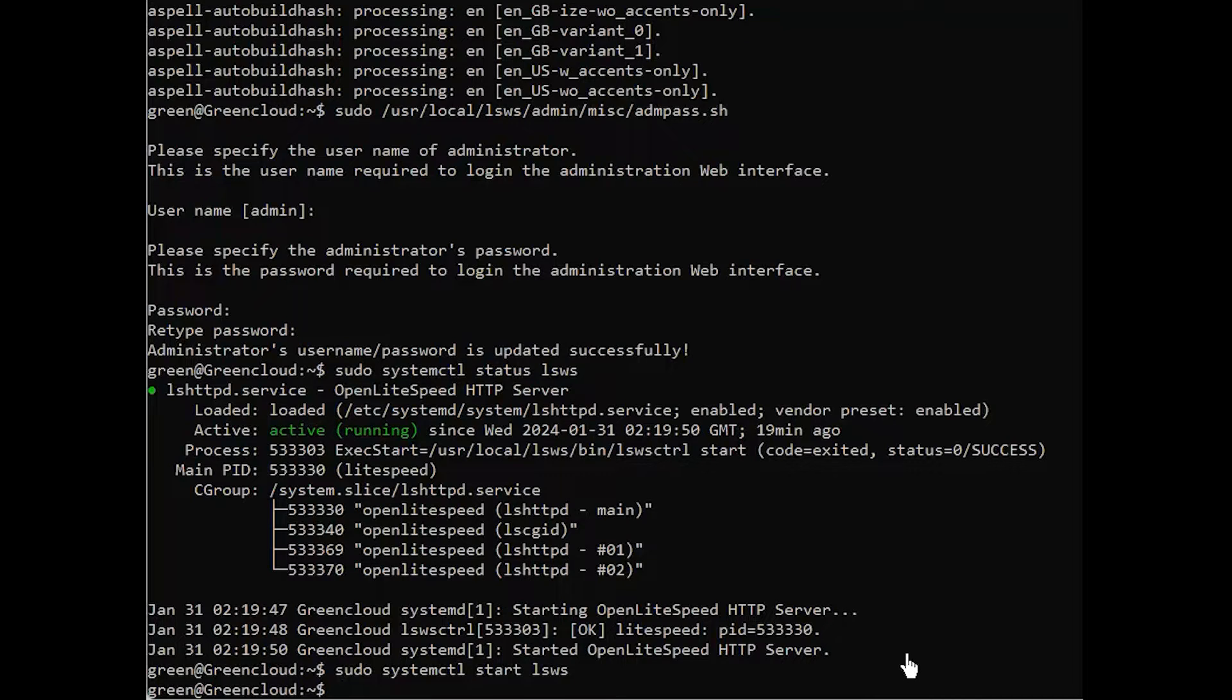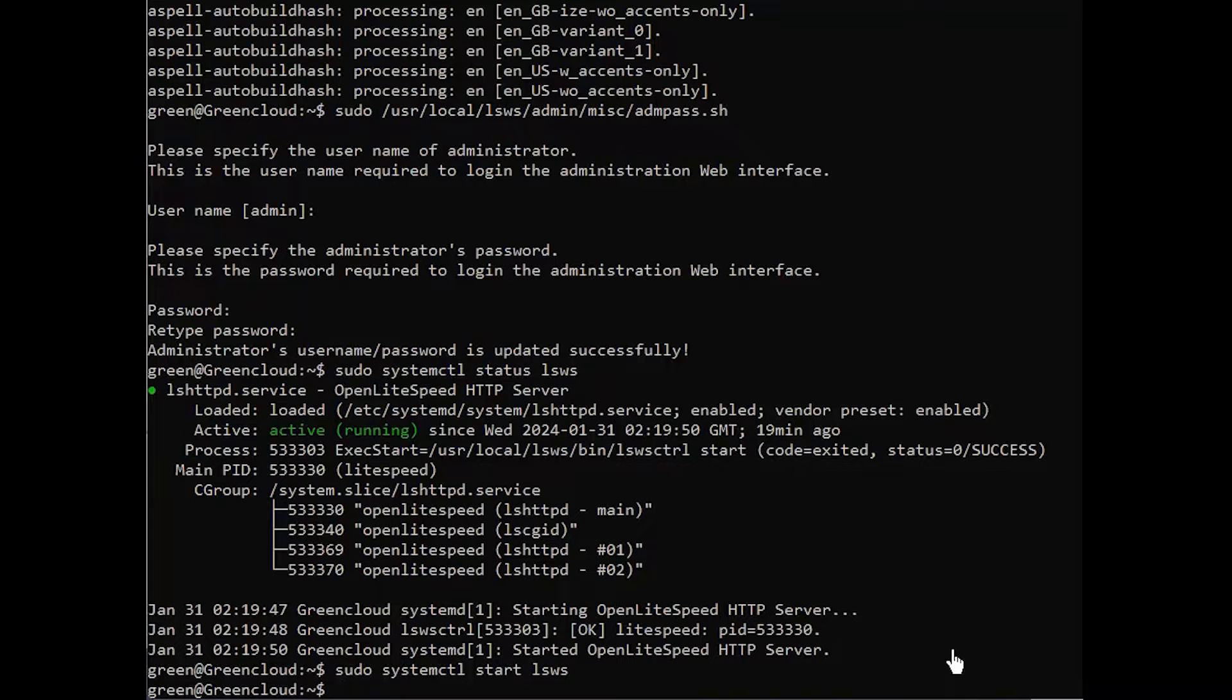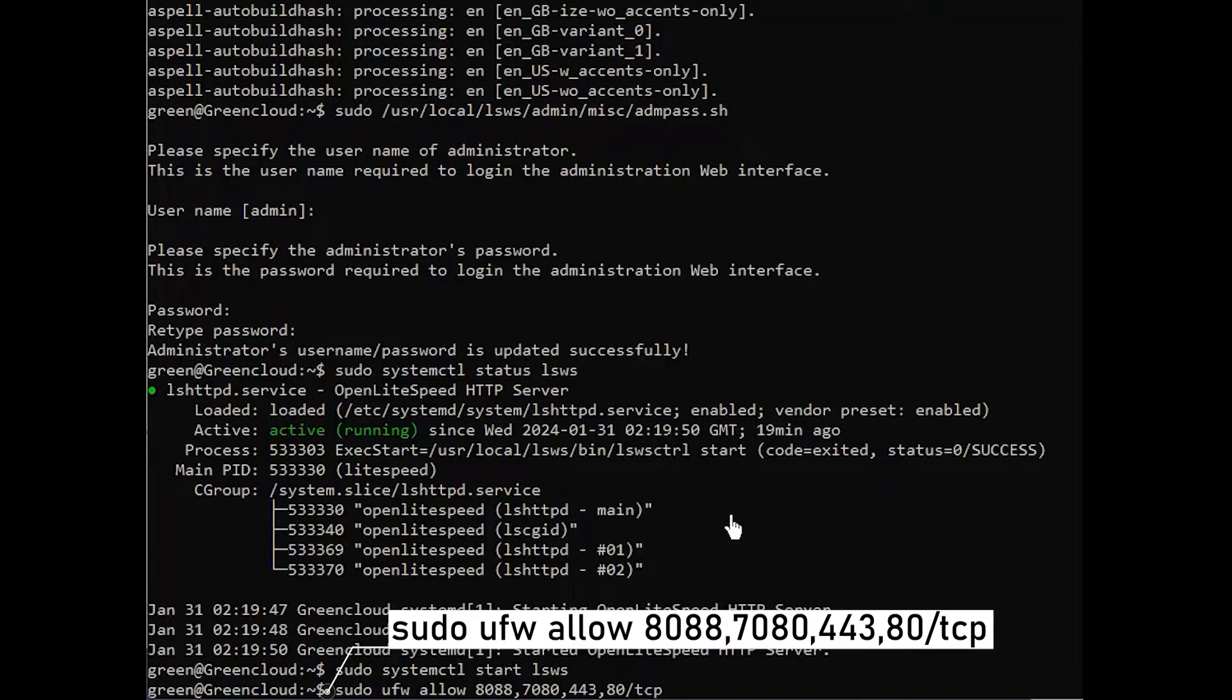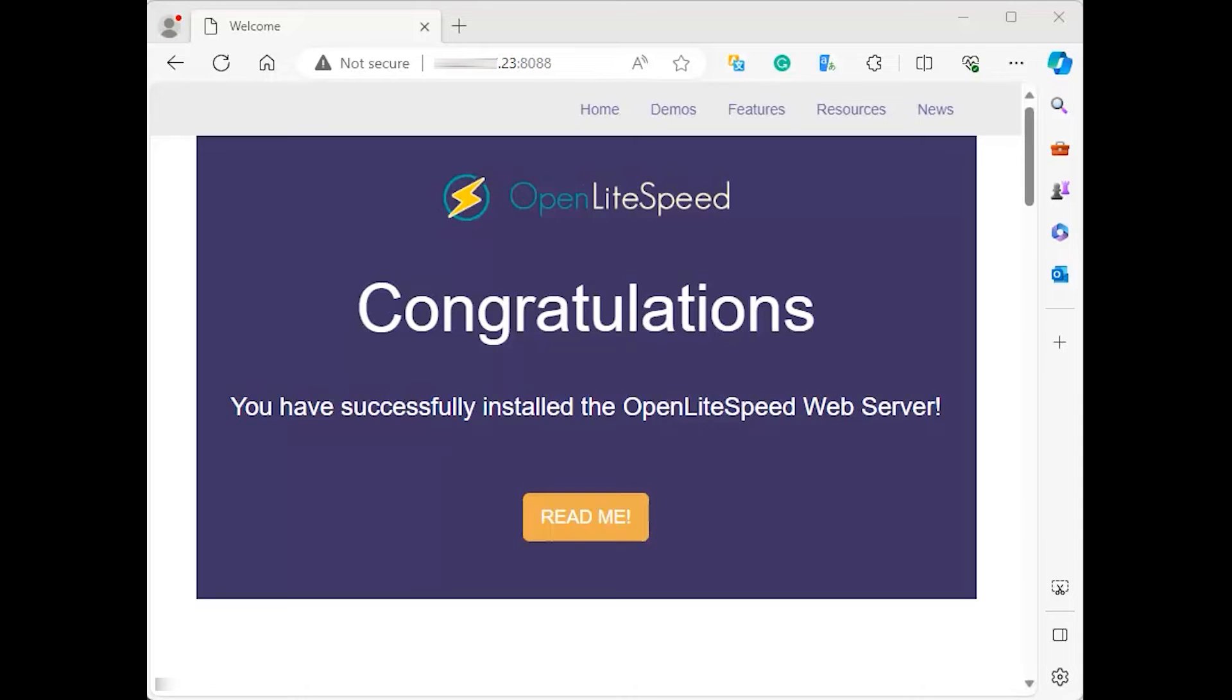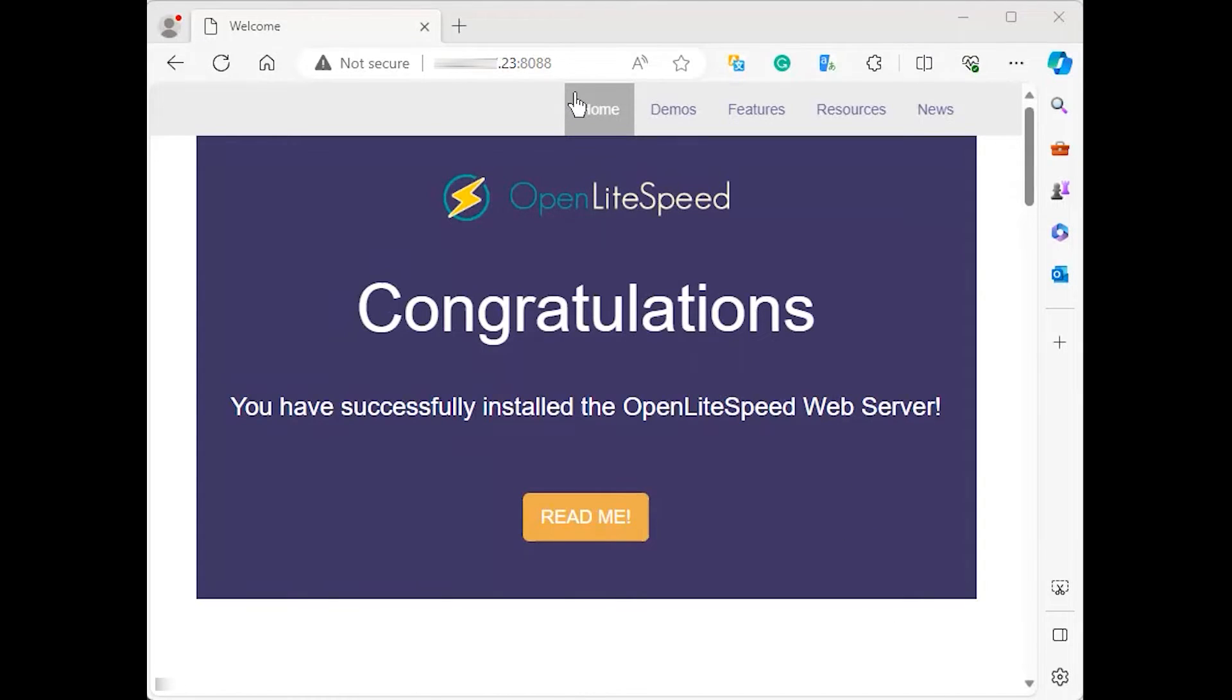Before visiting it in your browser, you will need to open some ports on your firewall, which you can achieve with the following command. The first port, 8088, is the default port for Open Lightspeed's example site. After allowing it with UFW, it should now be accessible to the public.